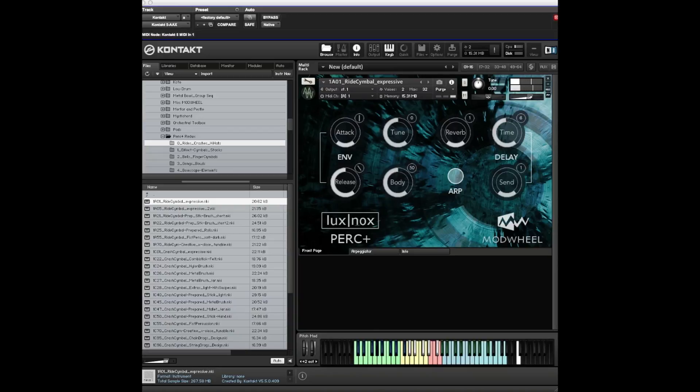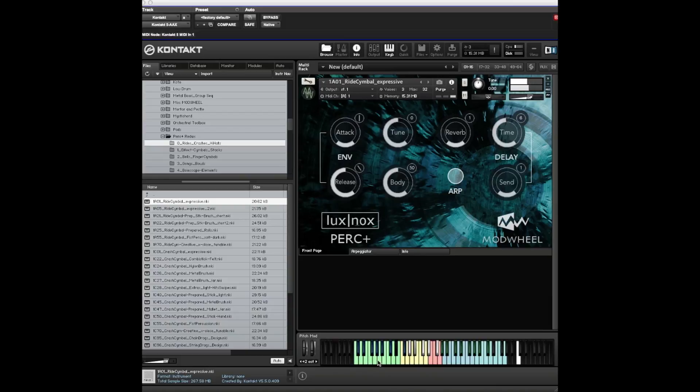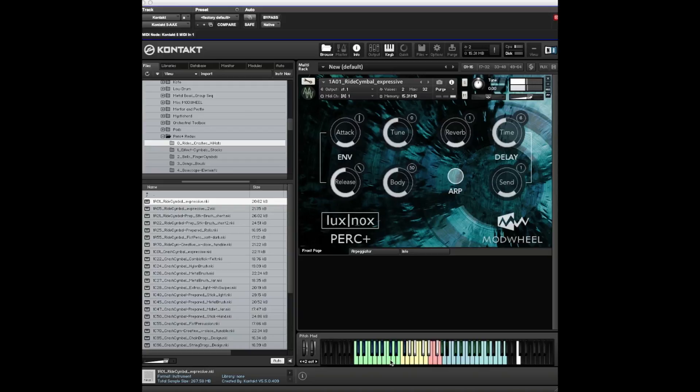This is the ride cymbal expressive - just a bunch of all sorts of rides. You'll notice down here where the keys are color coded, similar sounds are grouped together with a similar color. Often the differences between them will be the velocity levels. There are a couple of round robins, but there's a lot of variety across the keyboard.